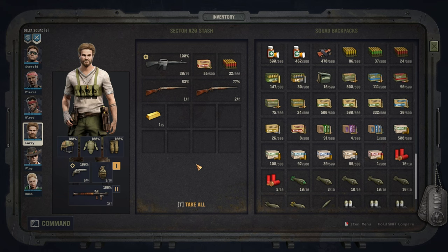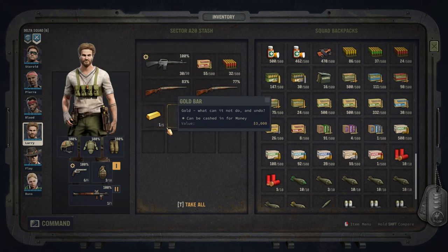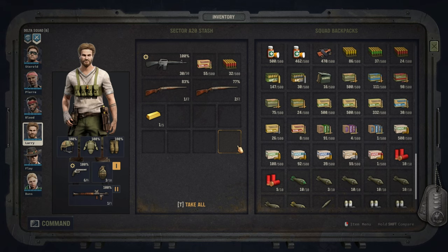So those are the seven weapon categories. What I will do is I will go through each of them individually, showcase a little bit how they look like and how they play and what is good about them and what is bad about them.